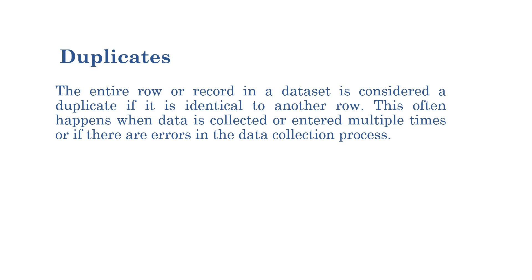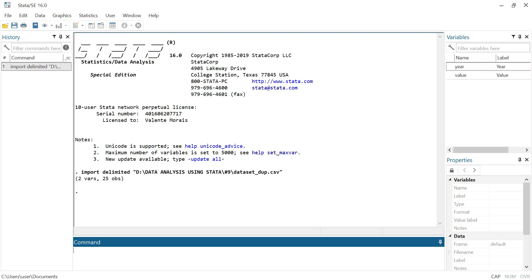Let's go to practice. I have already imported the dataset — I will leave you the link in the description of this video so that you can practice. How to import data has been explained in the previous episodes, and I will leave the link to the previous episode which explains how to import a dataset from different formats.